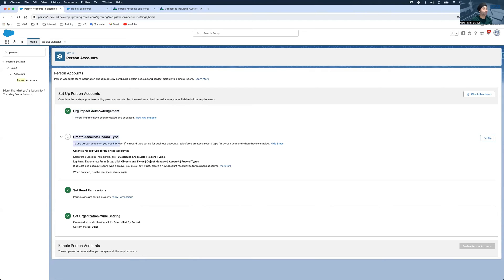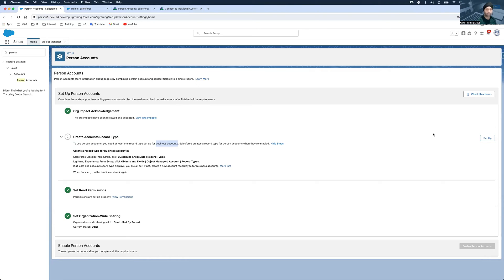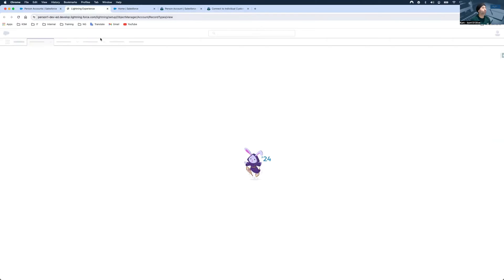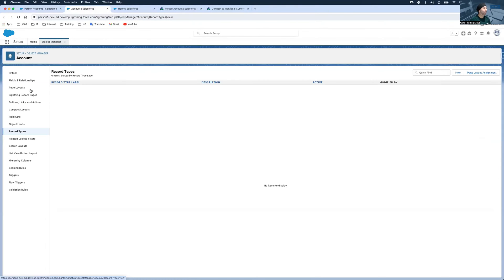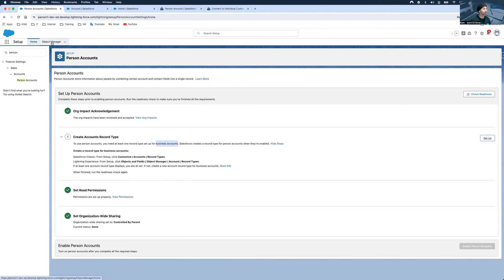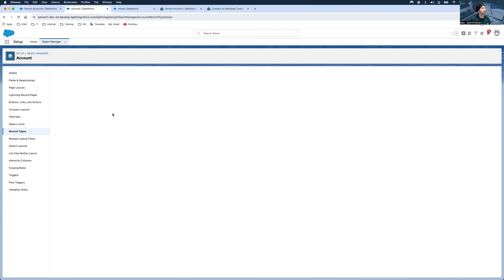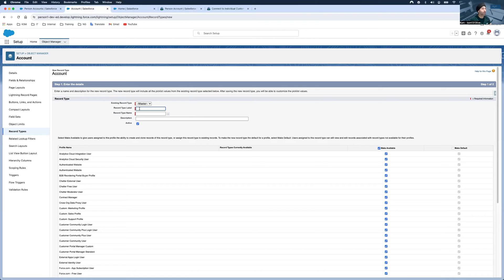The next step is to create a record type — specifically a Business Account record type. I click the setup link on screen, hit Setup, and a new tab opens taking me directly to the Account page. I also could navigate via the Object Manager from my first tab, but I'll use the button provided and click New.